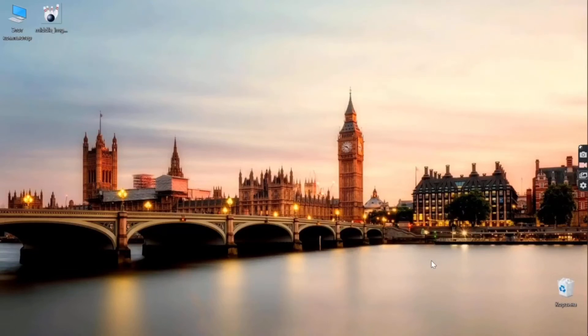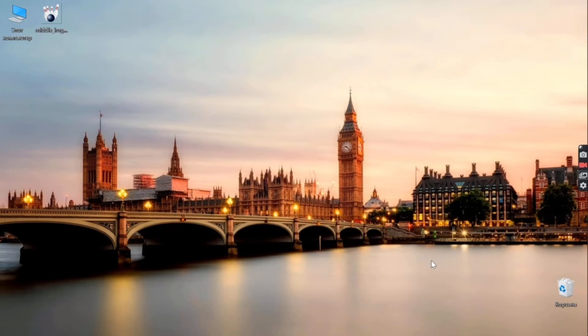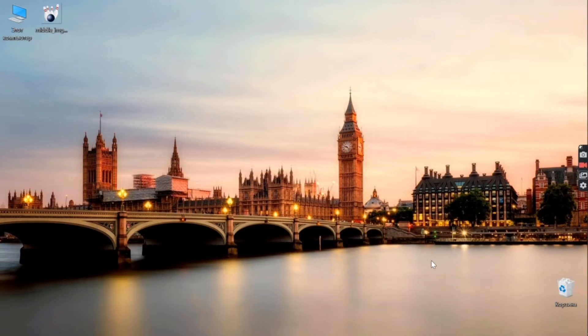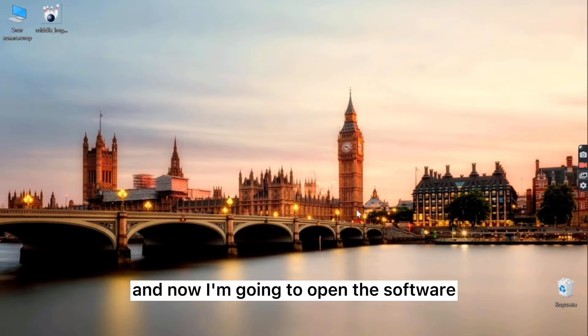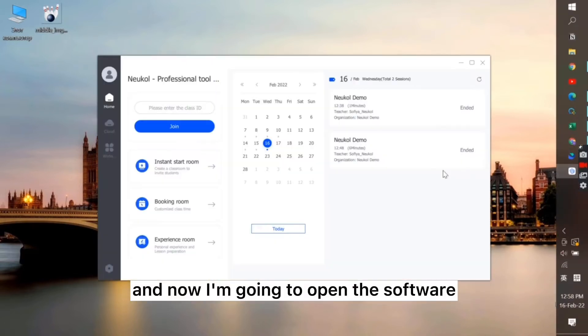Hello everyone! My name is Sofia and I'm one of the members of NoCall team. Today I want to introduce you to the basic tools of NoCall and I'm going to open the software.